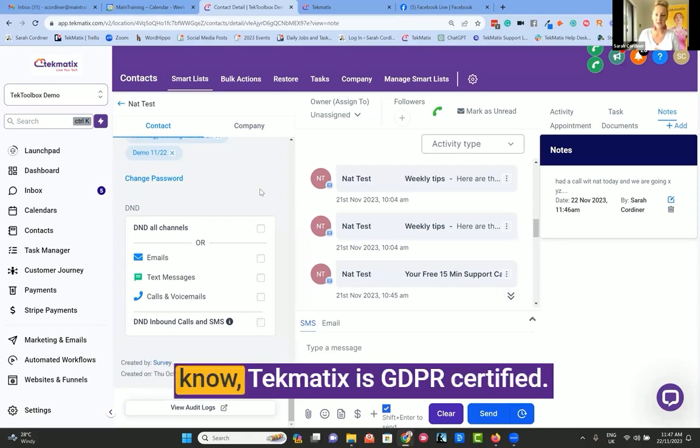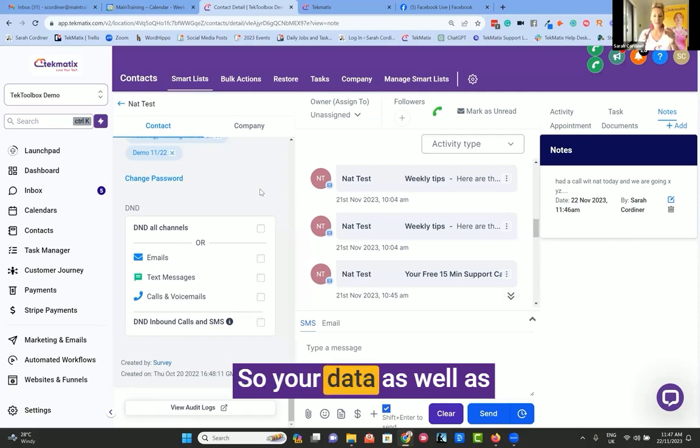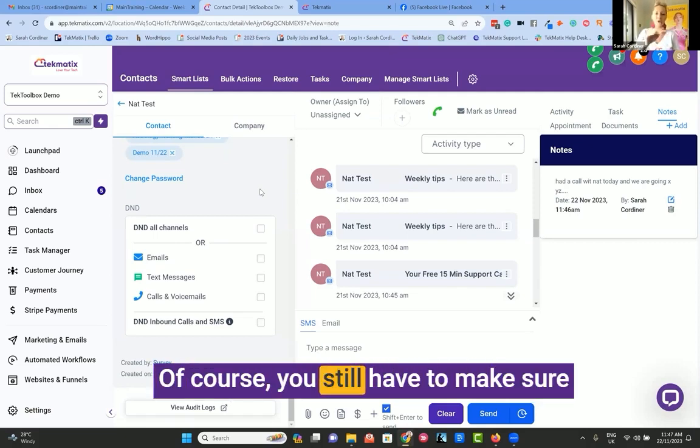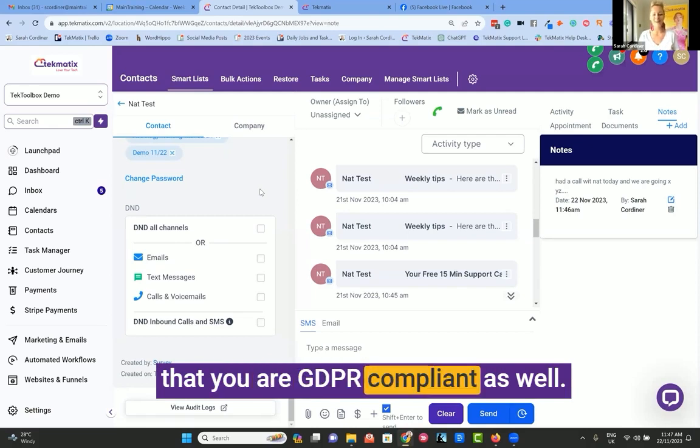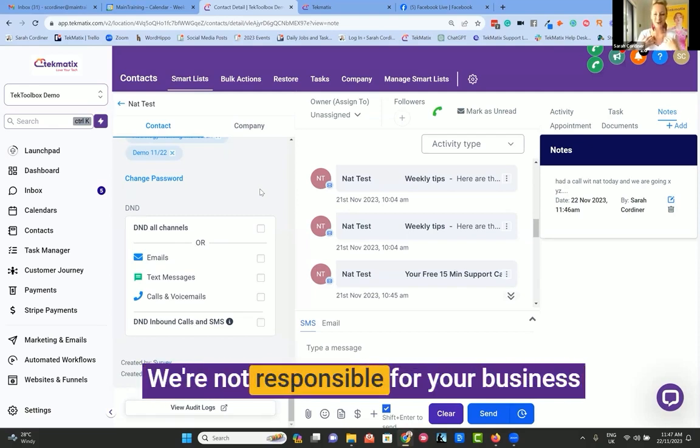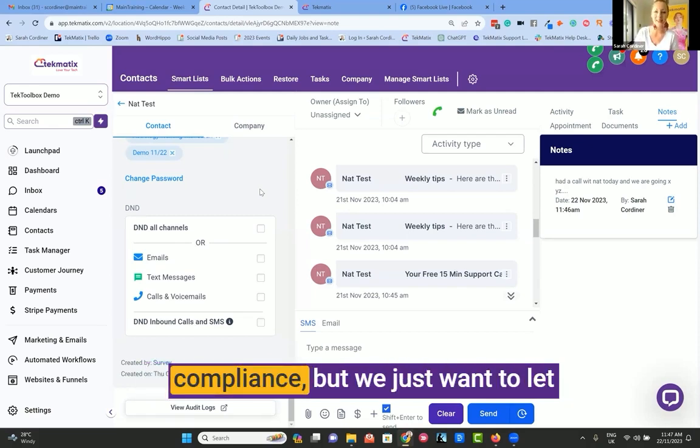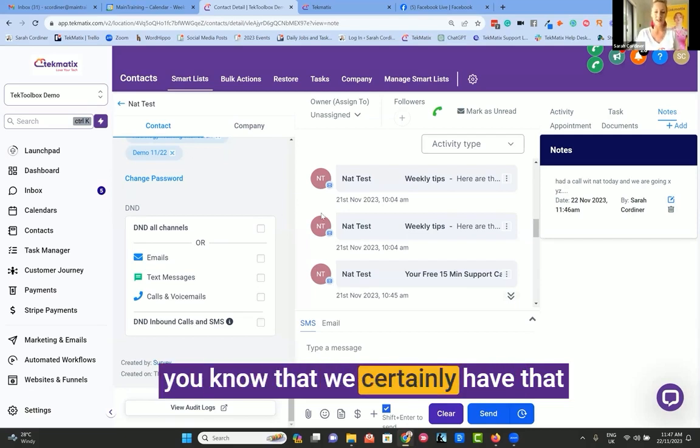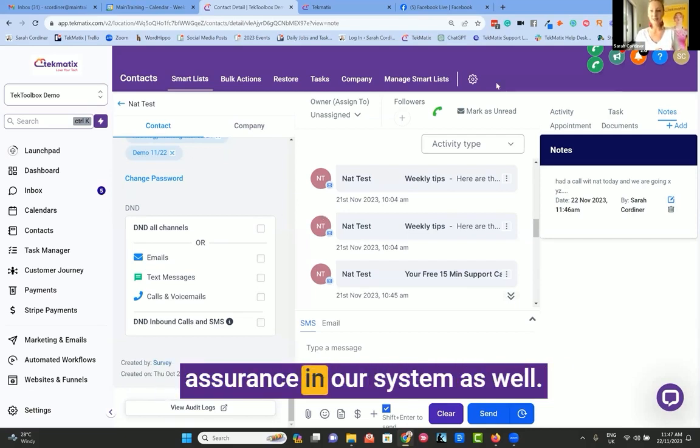Do go and check out our terms of use, which is on the bottom of our website, if you do want to see our privacy policies and our data collection information as well. But just to let you know, Techmatics is GDPR certified. So your data, as well as your client's data, is safe. Of course, you still have to make sure that you are GDPR compliant as well. We're not responsible for your business compliance, but we just want to let you know that we certainly have that assurance in our system as well.